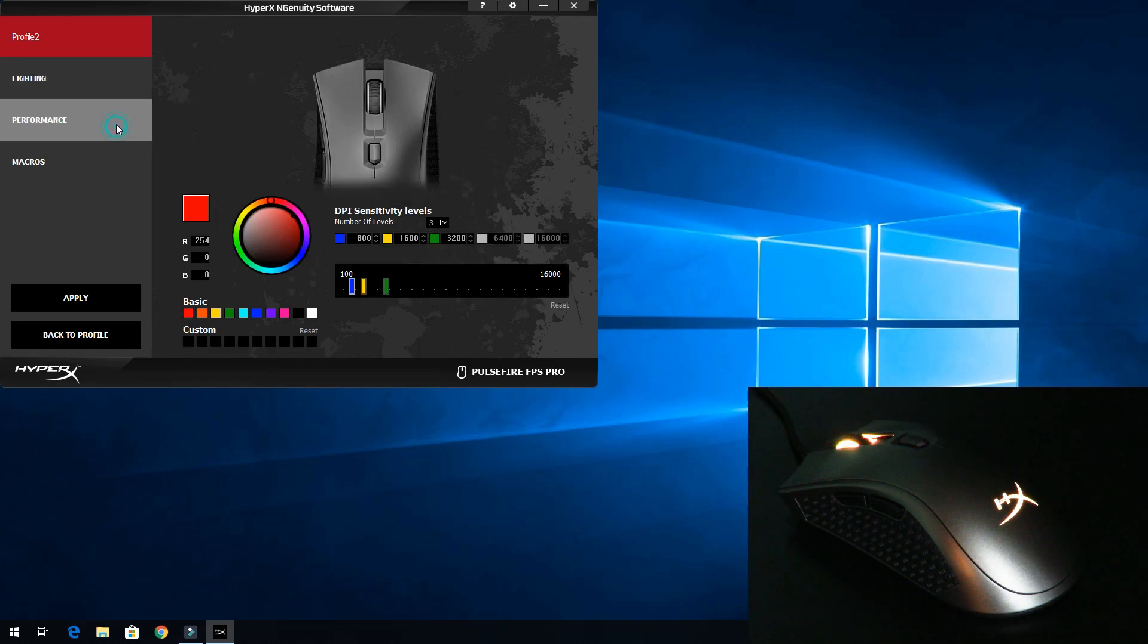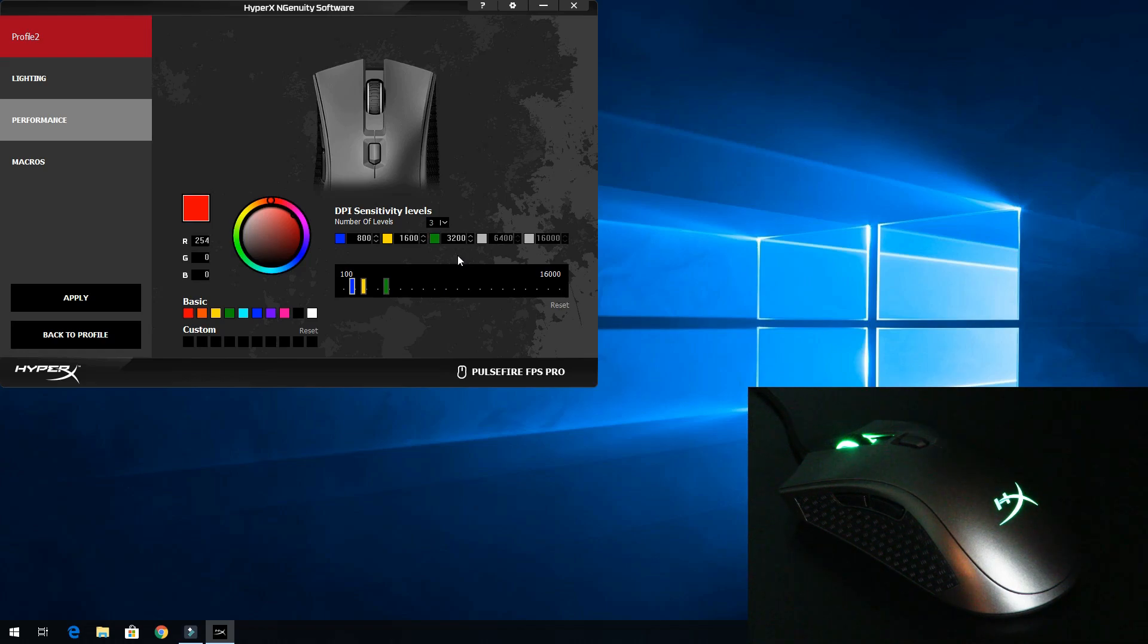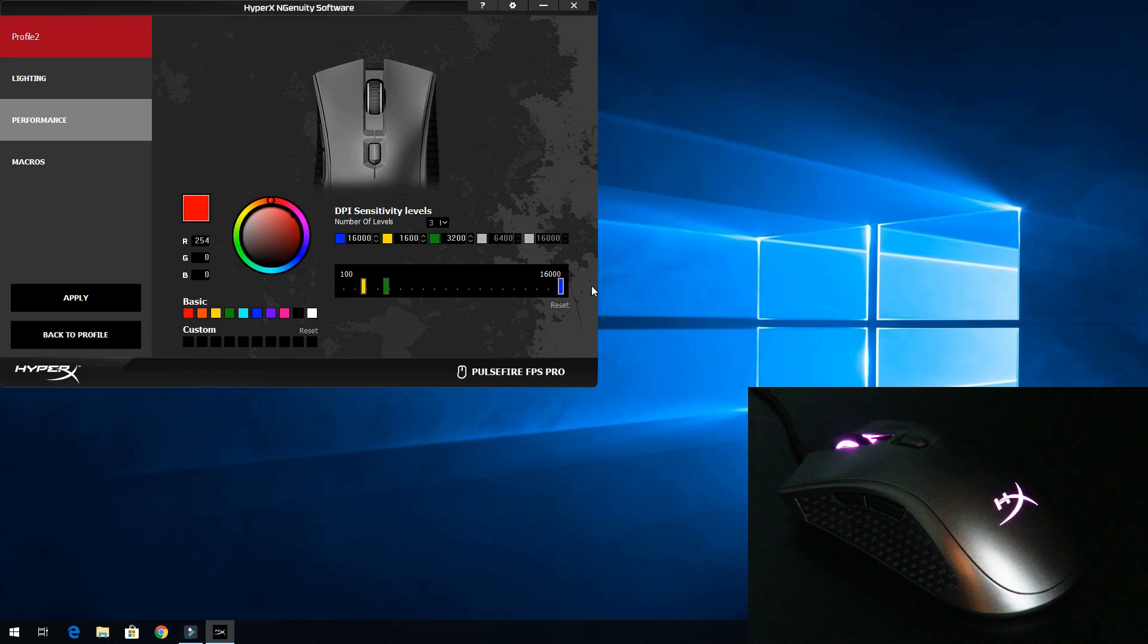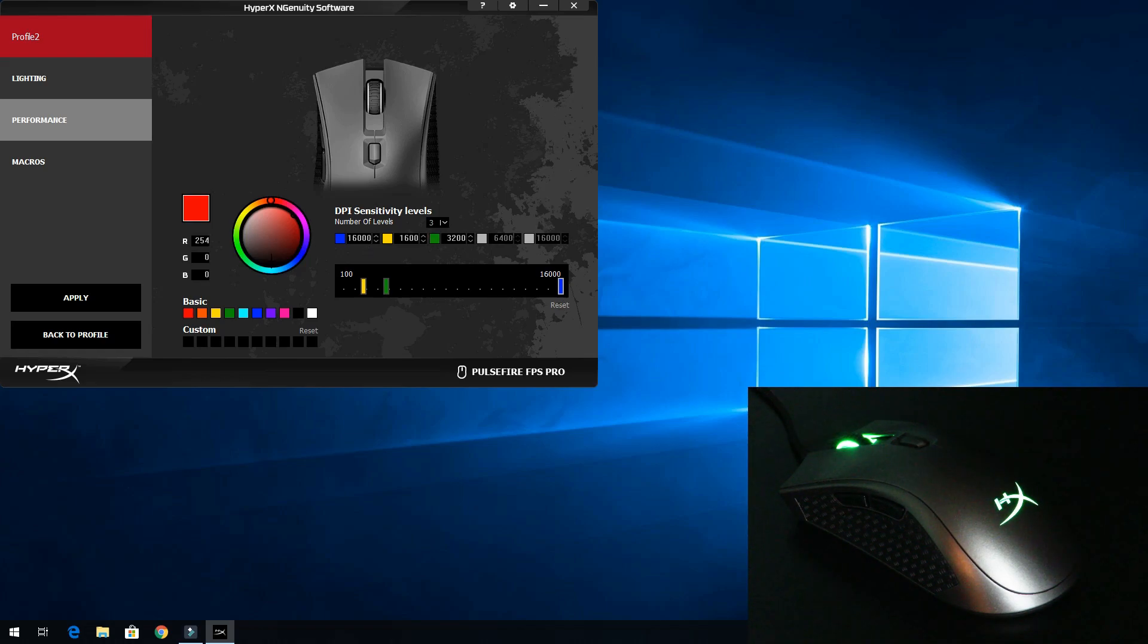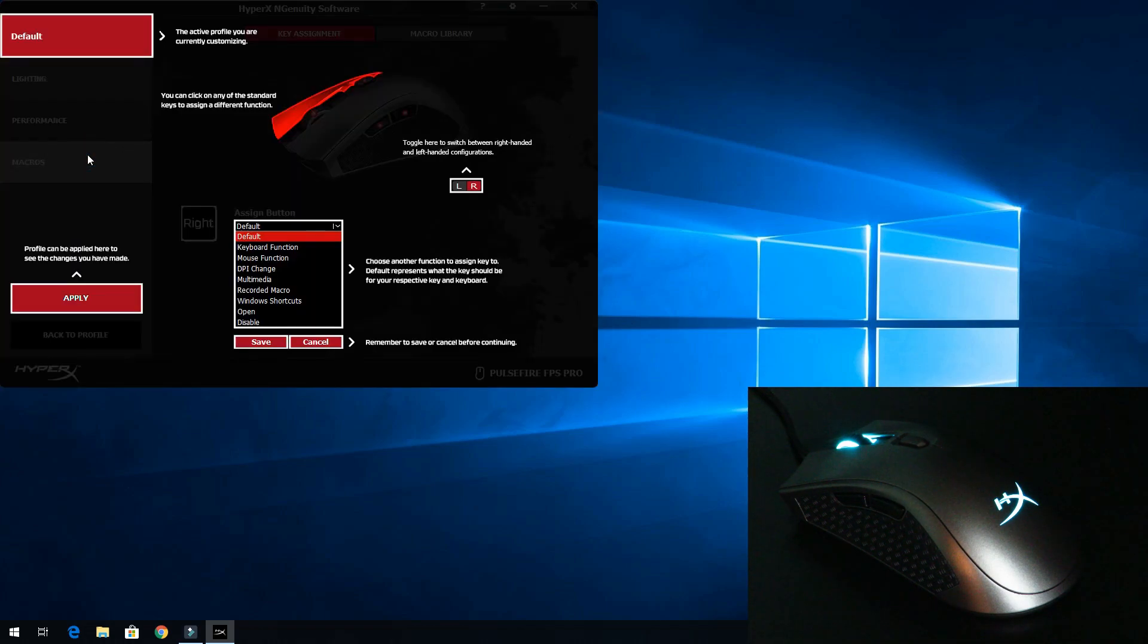Now I go over to performance. Here I can select the DPI I want the mouse to go up to. We'll go ahead and bump it up all the way over here - that's blue. We just bumped it all the way up to sixteen thousand, which is the maximum that this mouse will go to, which is an extremely high DPI. Just remember the profile is red, the DPI is blue.